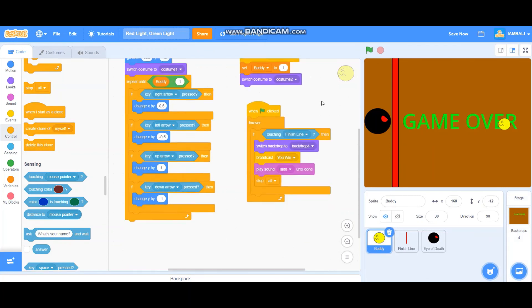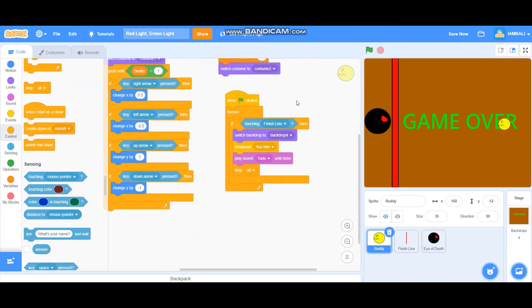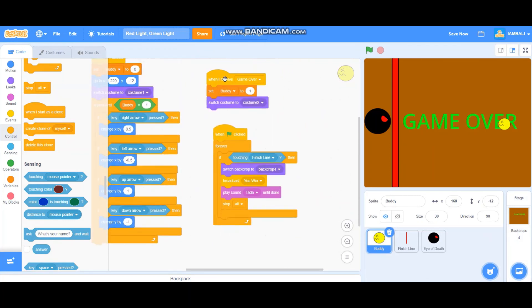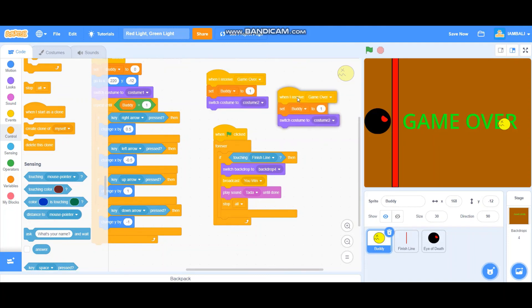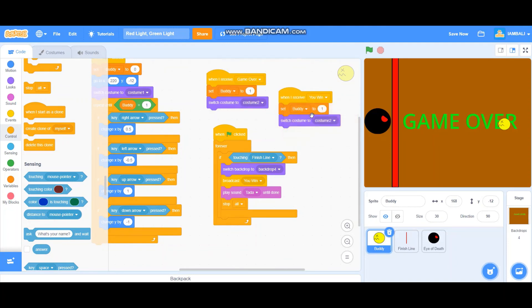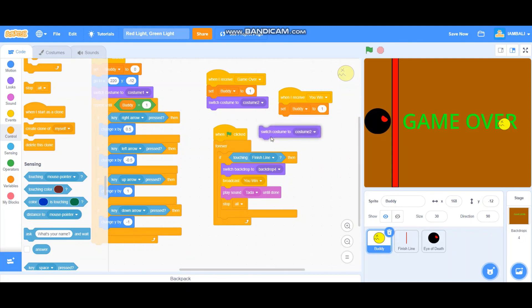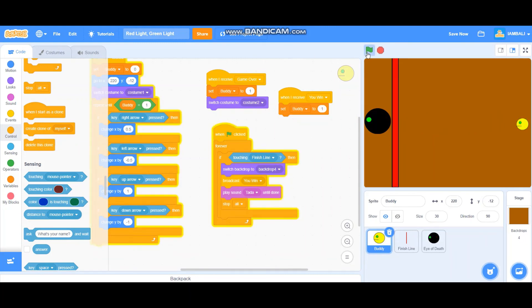We also make sure to duplicate this one. When I receive you win, set body to one. And let's do this.